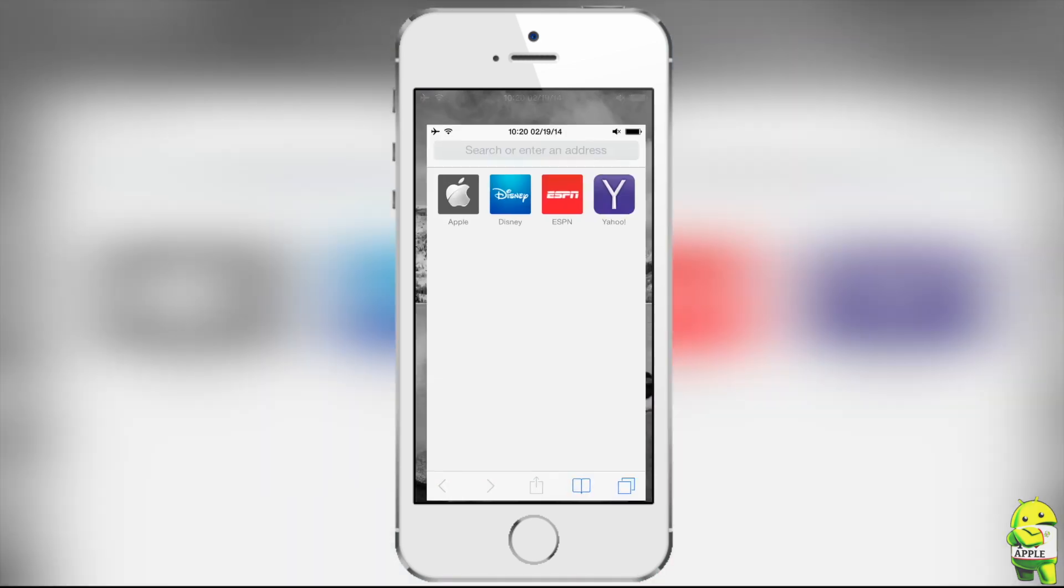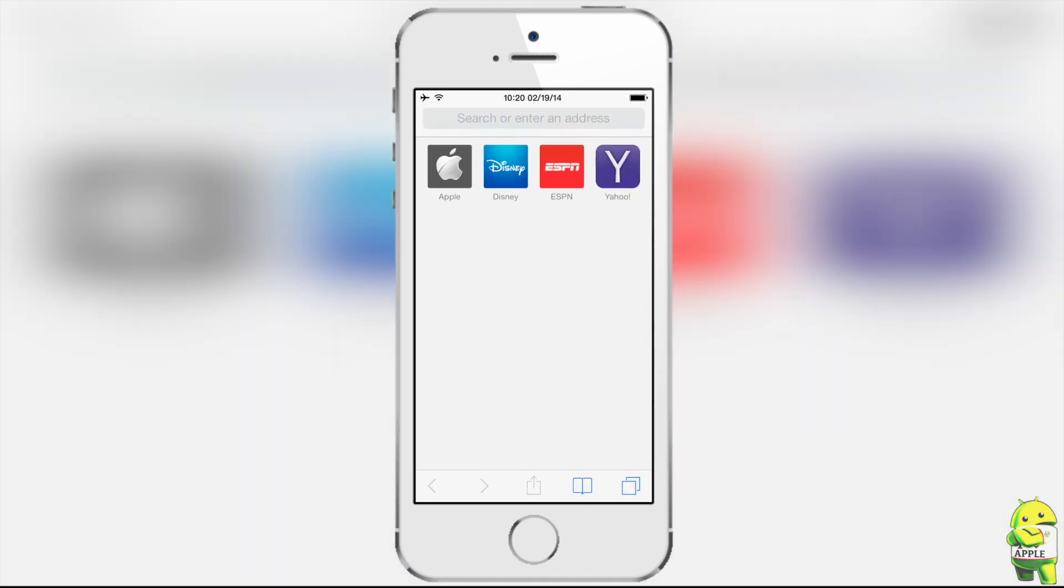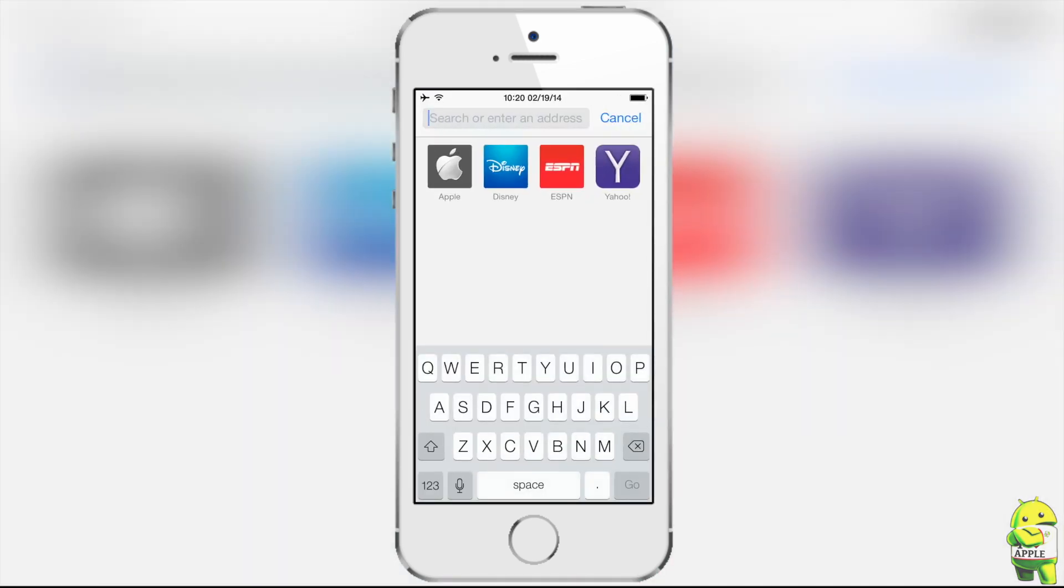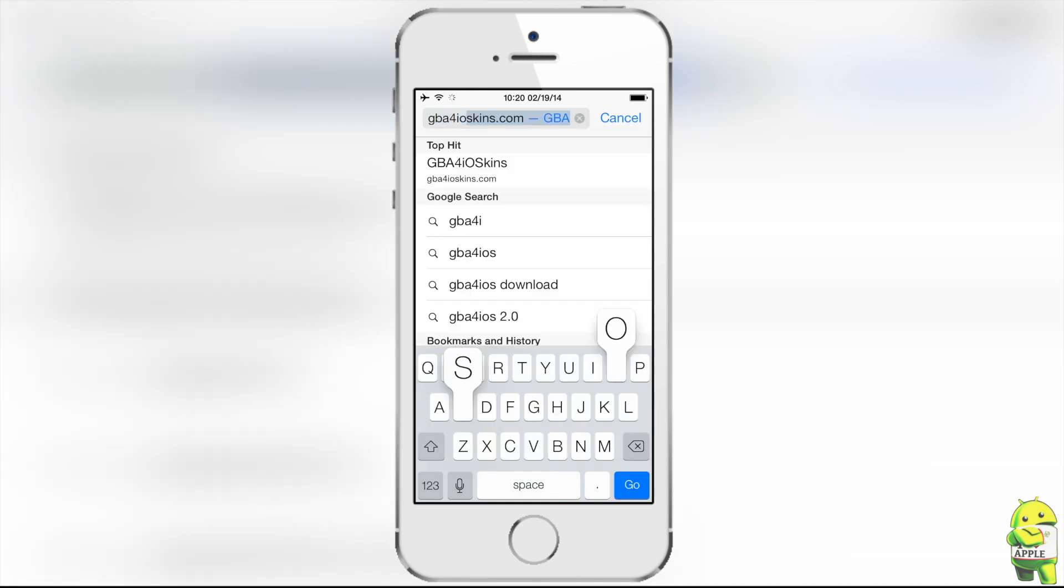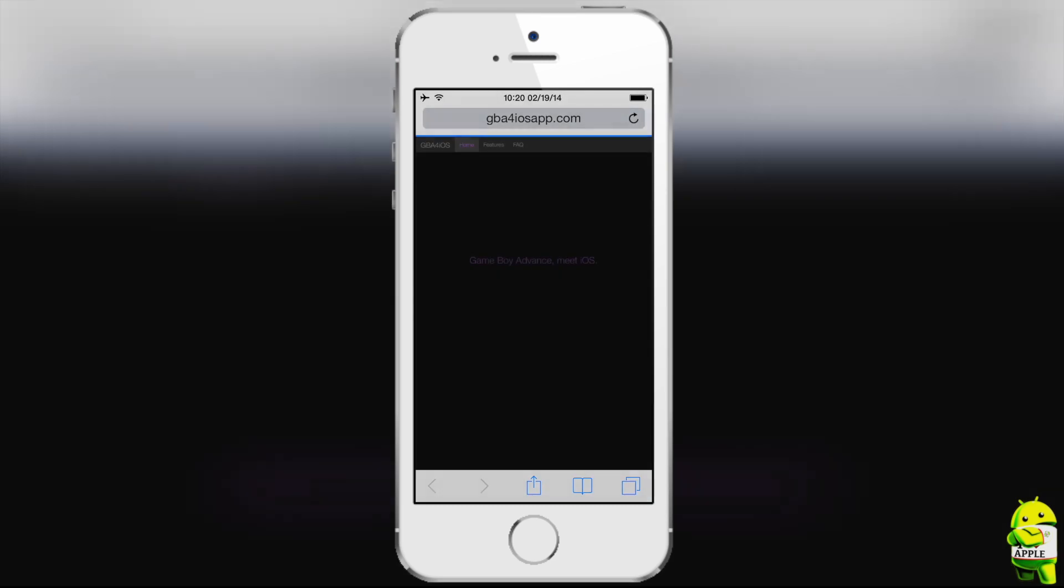To do this, we're going to open Safari, and in the URL, we're going to type in the web address for the official website of GBA for iOS 2.0, which is gbaforiosapp.com.